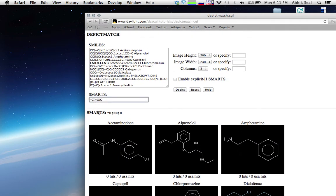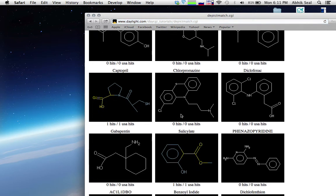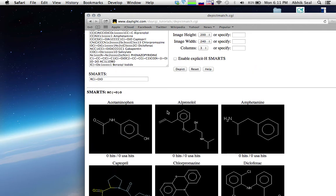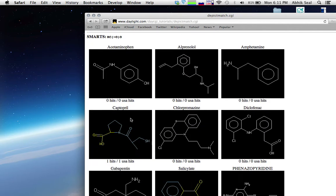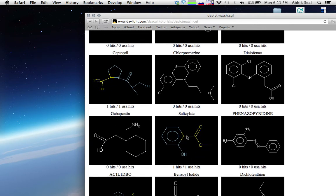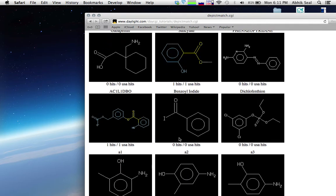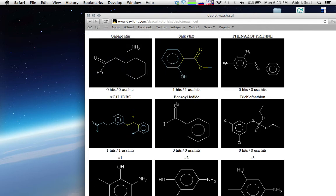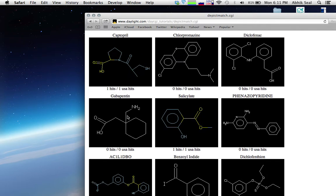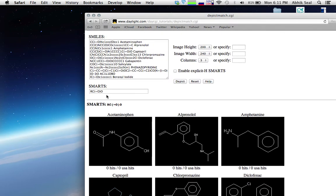If you want to find a carboxyl group that is attached to a ring, you can modify the pattern. Now only carboxyl groups attached to rings are shown — there is only one hit for this compound, and also one for this compound.